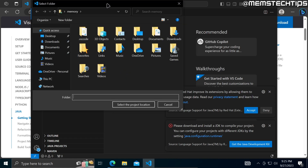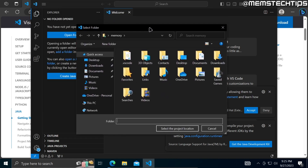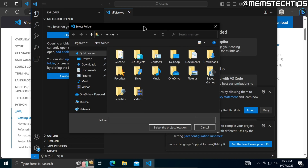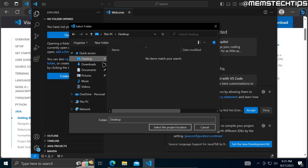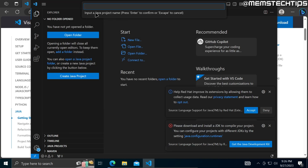Next you'll be prompted to select a location where you want to save this Java project. I'm going to save it on my desktop for this example, so I'll select the desktop as the project location. Then I'll enter a Java project name — I'll just call this 'test' and press Enter.